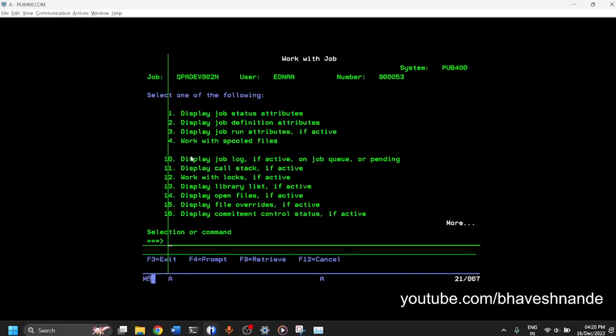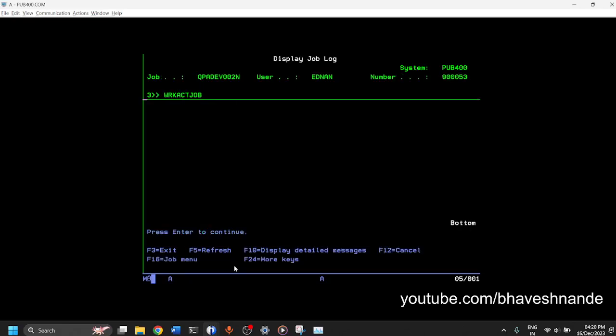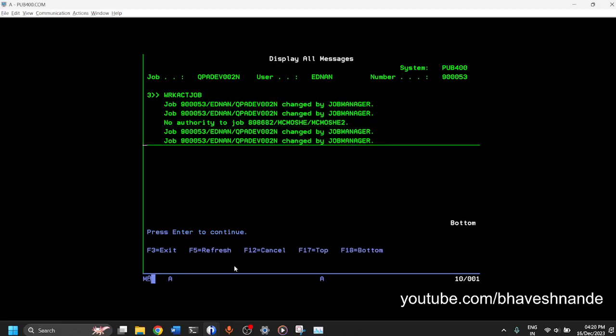Another way to look at the job log is 10 option. So a spooled file is a file which has all the logs which are stored in. But log is an active log. You can press F10 and F10 will give you detailed log of what the job, which commands were run or what tasks are being performed by this job right now.